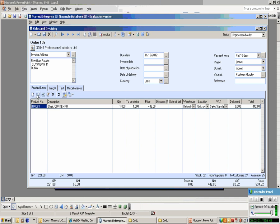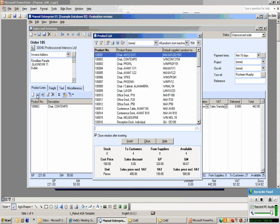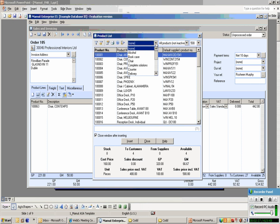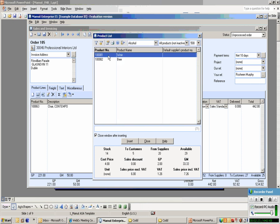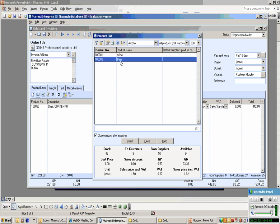We want to enter a second line in this order. Assuming in this particular case, the order entry staff don't know the number. They don't even have a good description to go on. All they know is perhaps maybe a product group. Let's say in this case, the customer asks for some alcohol type products. We just go into our product groupings and select the alcohol group. There's all the alcohol products. Select beer.